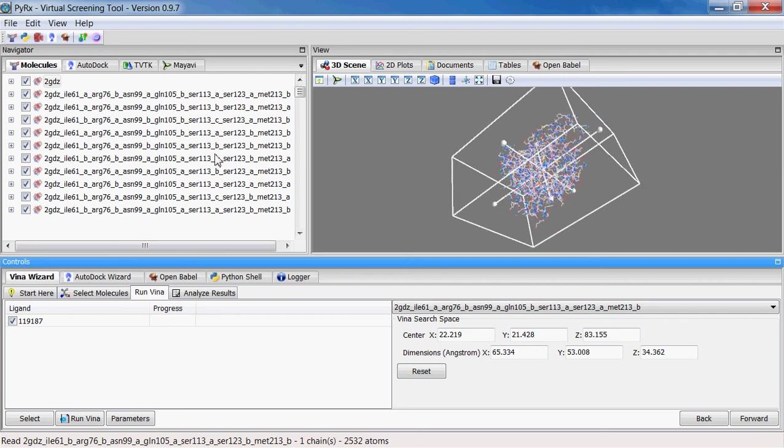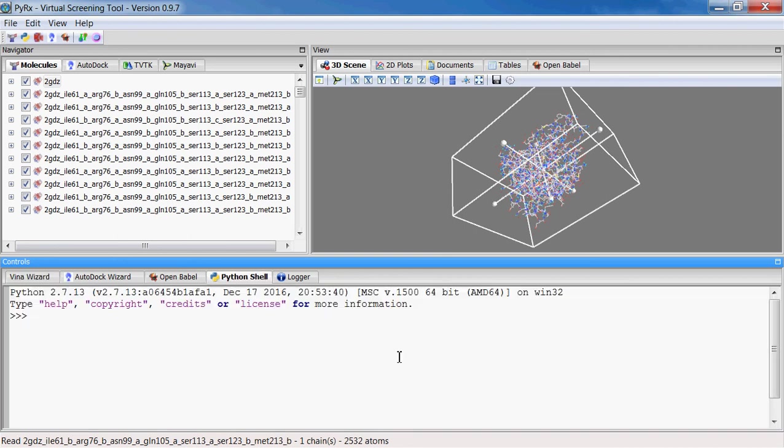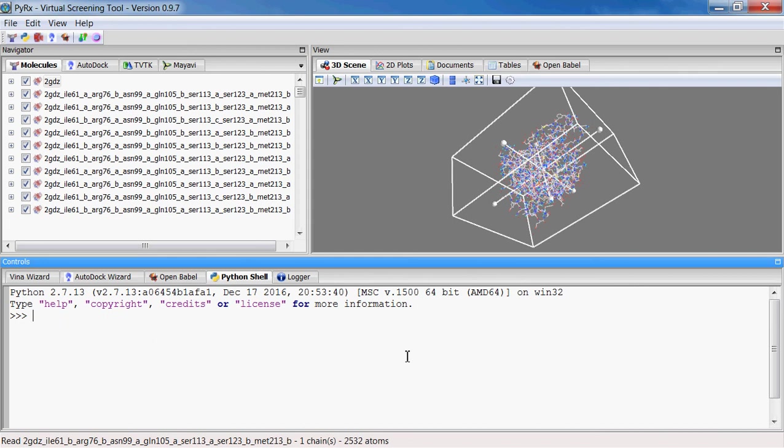Also new in this release, we have now 64-bit version for Windows. We had the 64-bit version for Linux and Mac, but when working on Windows and running inverse virtual screening and using too many macromolecules, it would run out of memory very quickly.